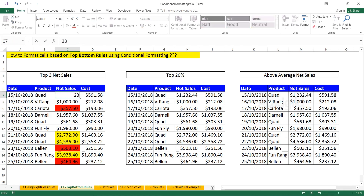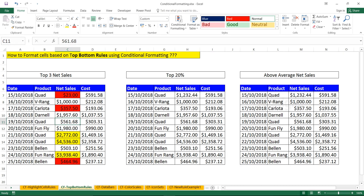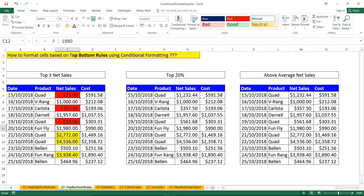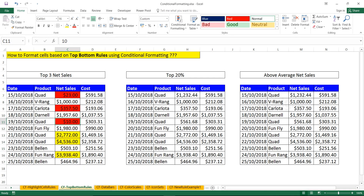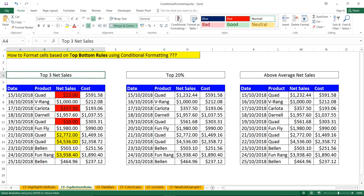What if a number changes? For example, cell C7 — if the value changes to 23, which is very low, and you press Enter, you'll see the color shift to that particular cell. Similarly, if a value like 561 dollars changes to 10 dollars, it will definitely become the lowest sales. Once you press Enter, the formatting is applied dynamically — if you change any value, the color updates automatically based on the top or bottom criteria.